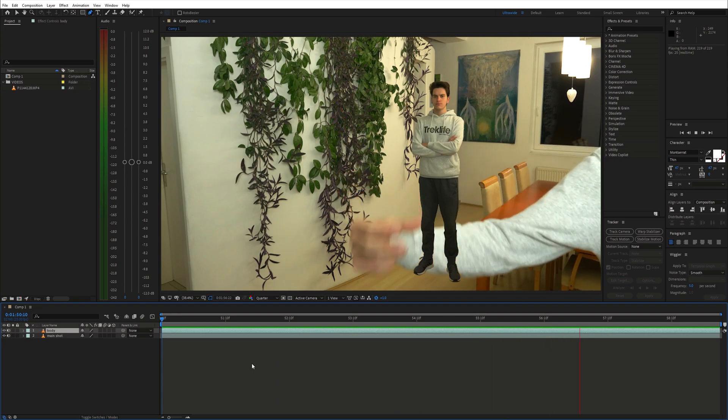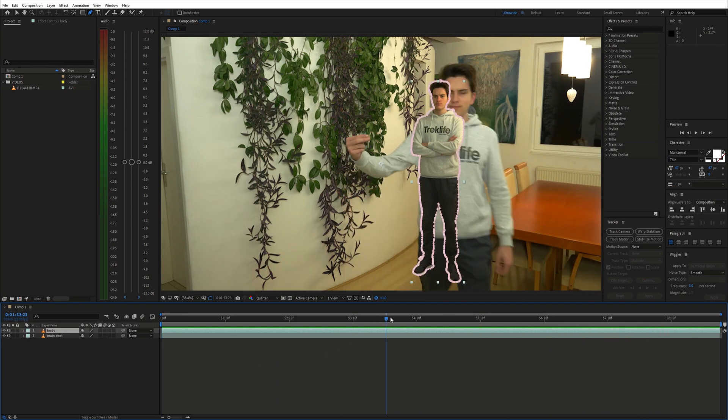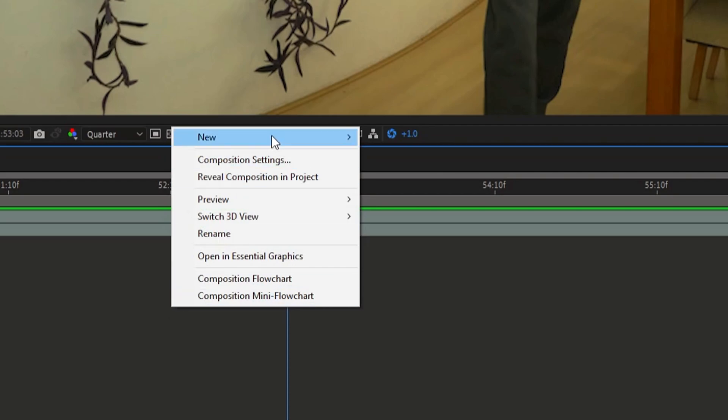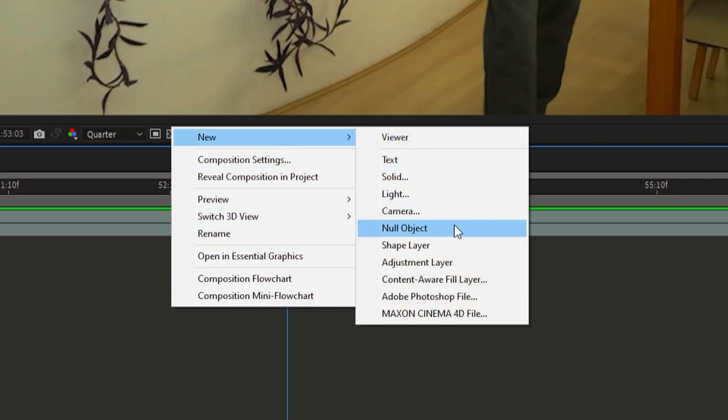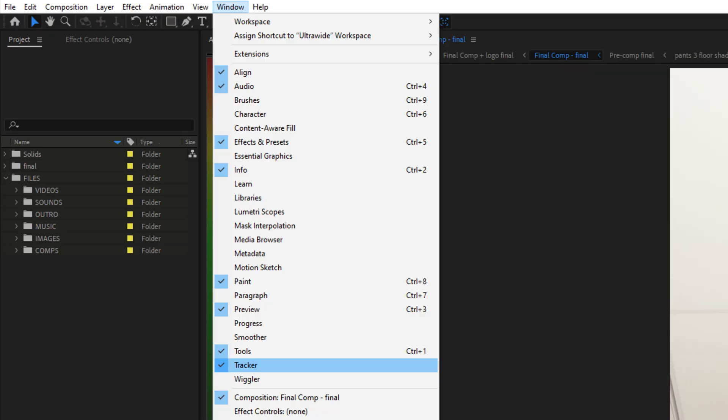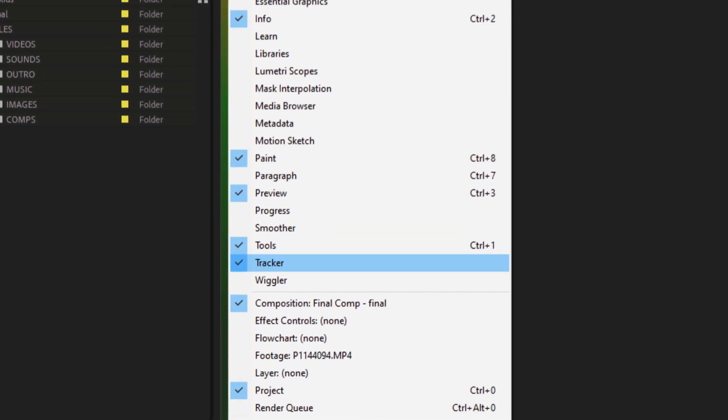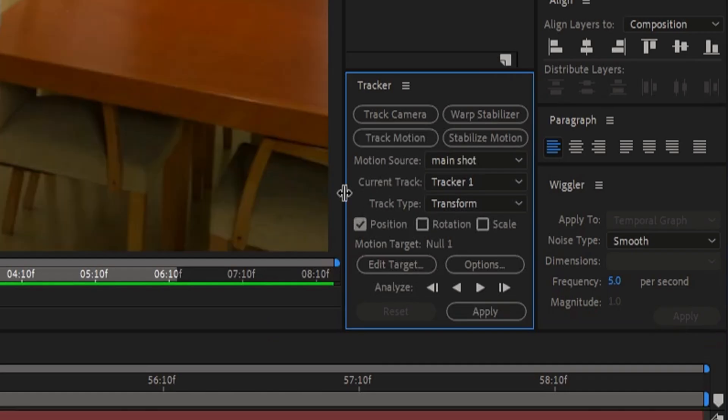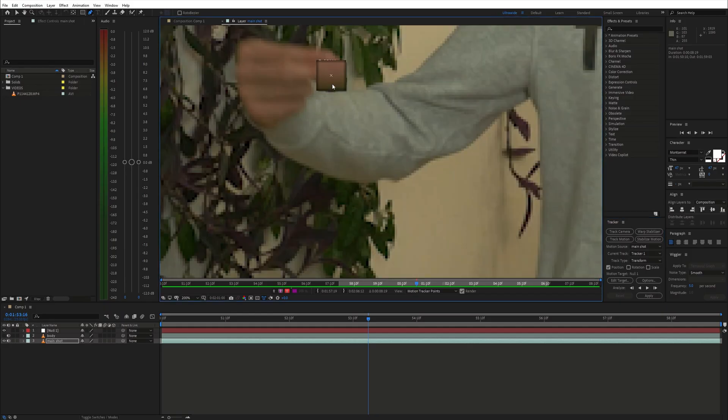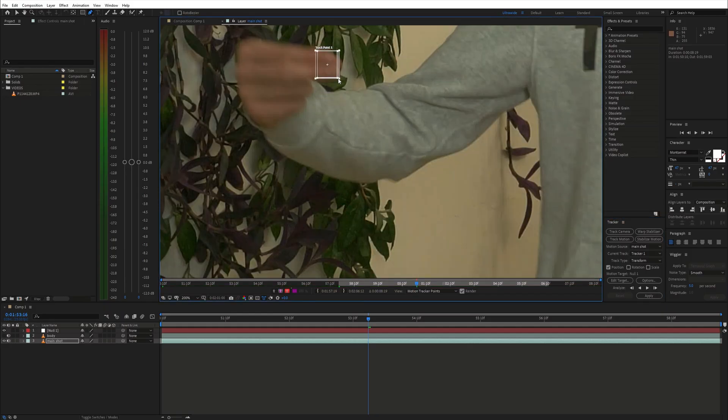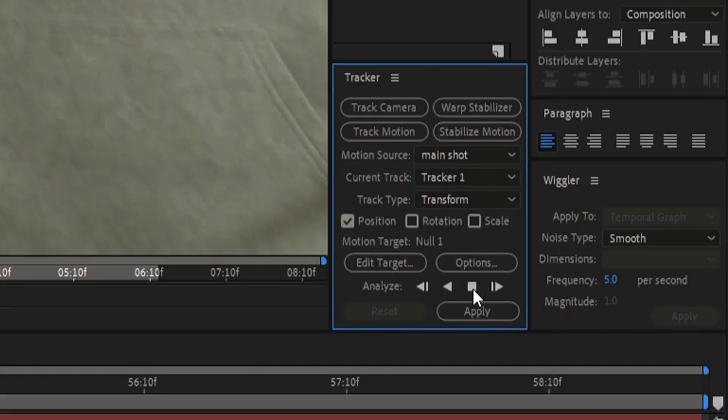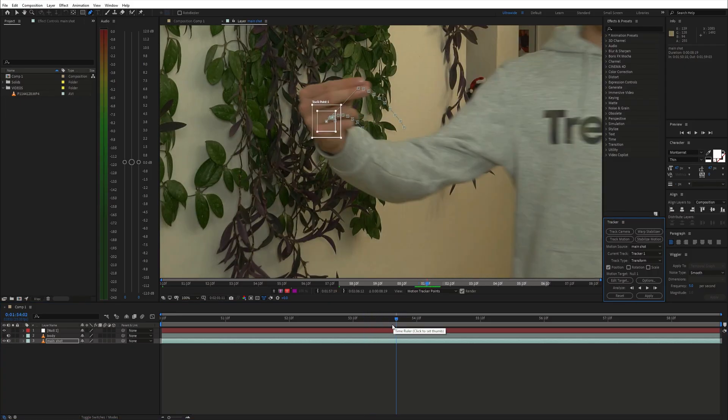As our next step, we need to make the body move with the hand. First, create a new null object. Now go to the tracker panel and click track motion. Move the track point to the fingers and start tracking. You might need to adjust it throughout the tracking process.